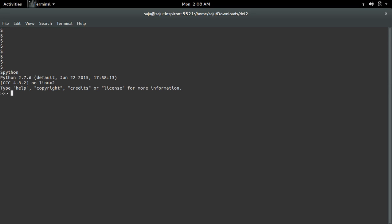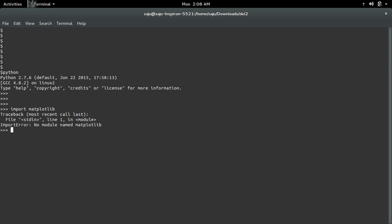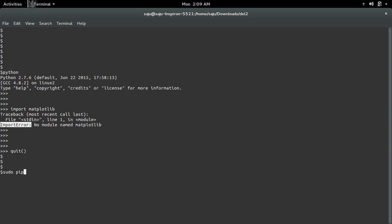Let me open Python interactive shell and try to import matplotlib. I am getting an import error, no module named matplotlib. This is because this system does not have the Python module matplotlib installed, so we have to install that module. For that we can use pip installer.